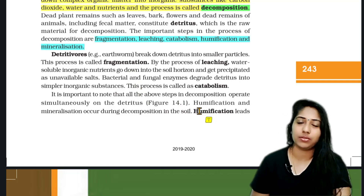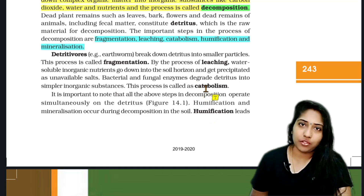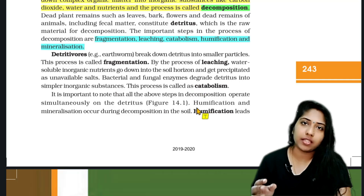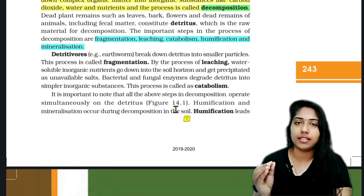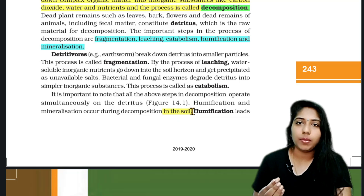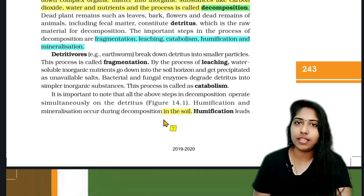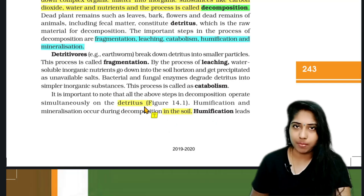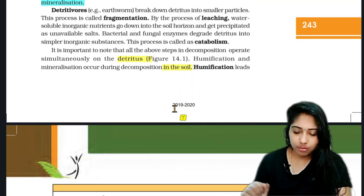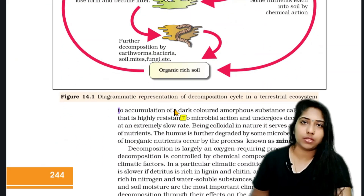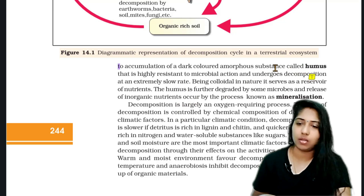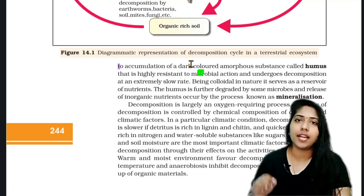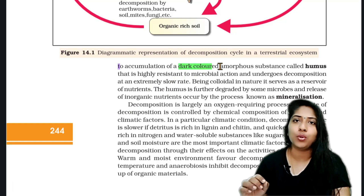Humification. The next steps include fragmentation, leaching, catabolism. In humification, it produces a dark-colored amorphous substance called humus. That is an important point.